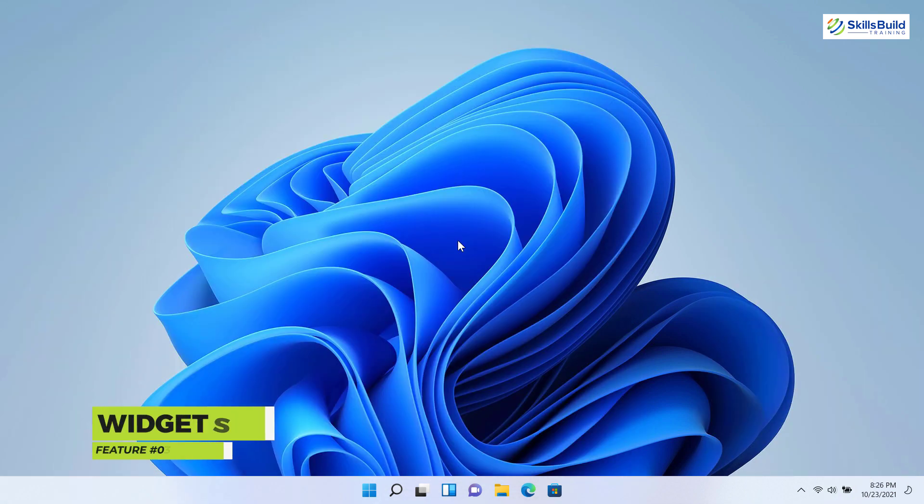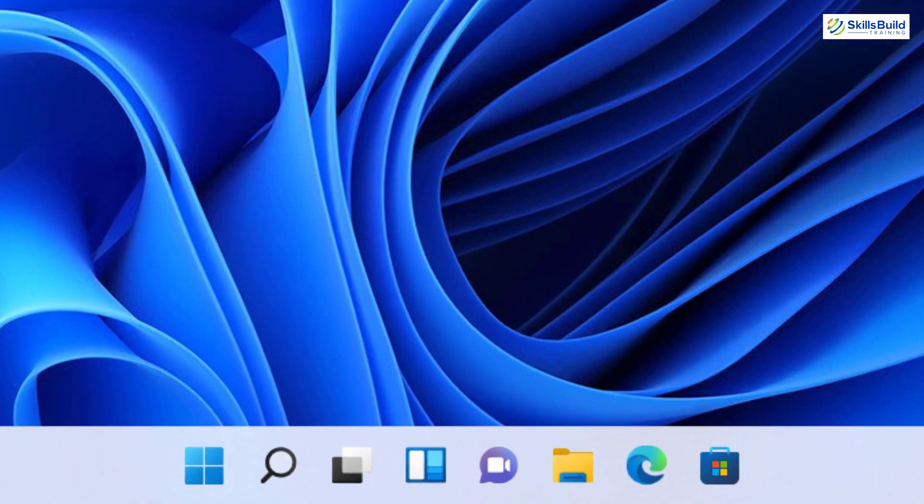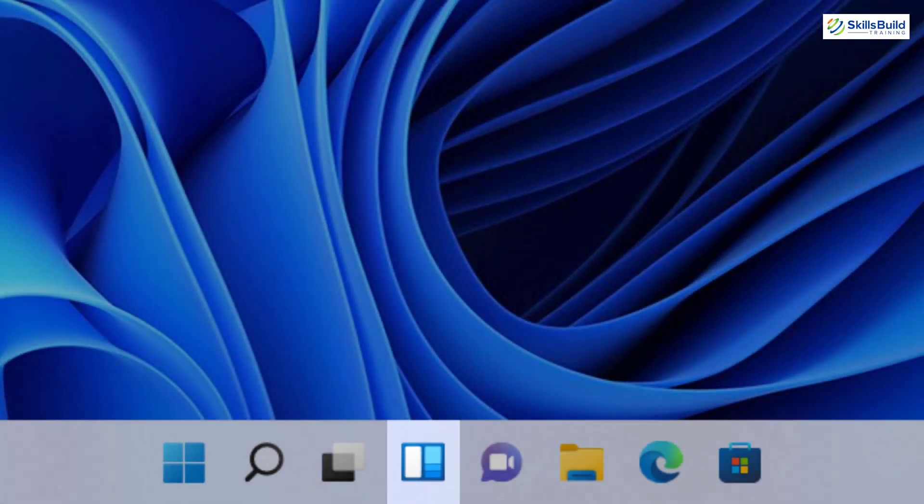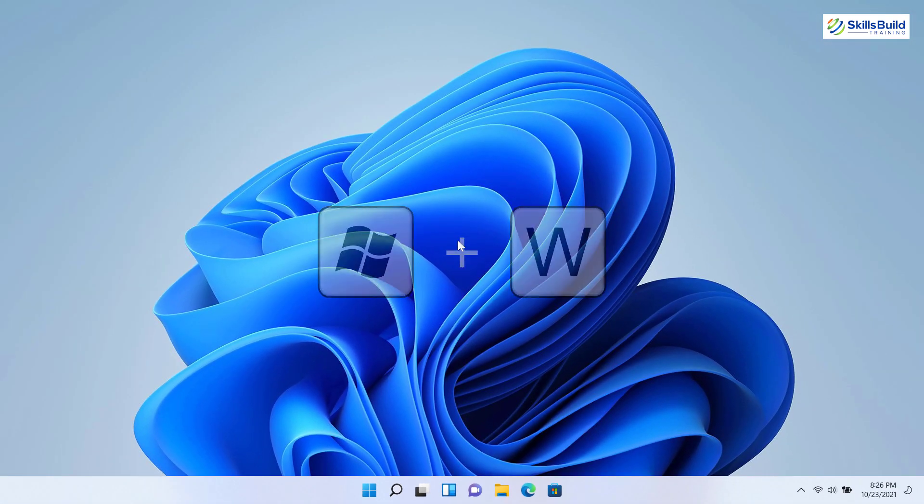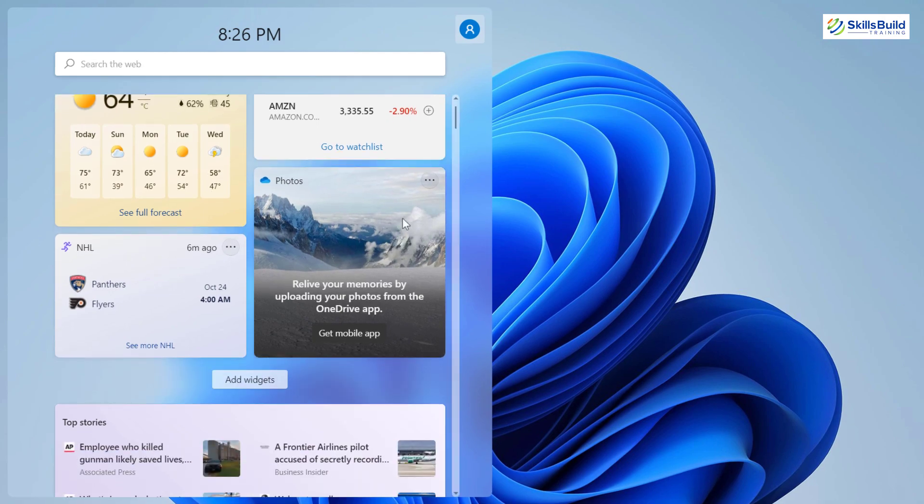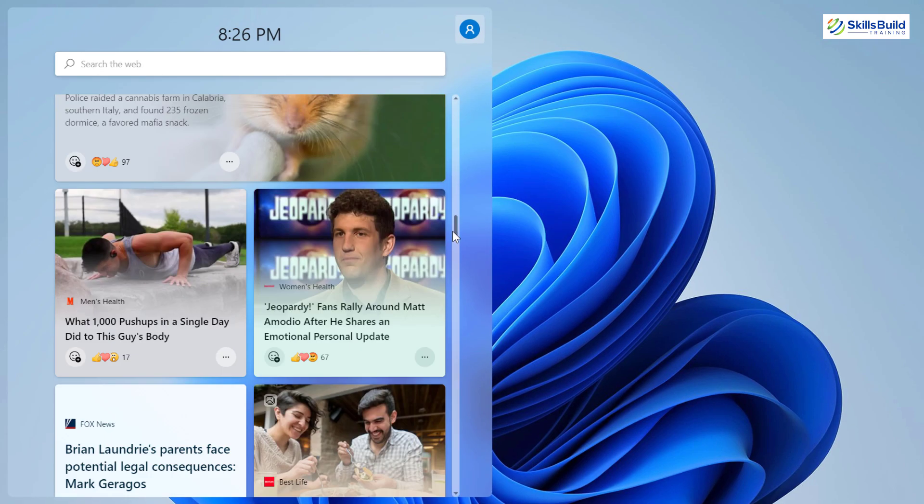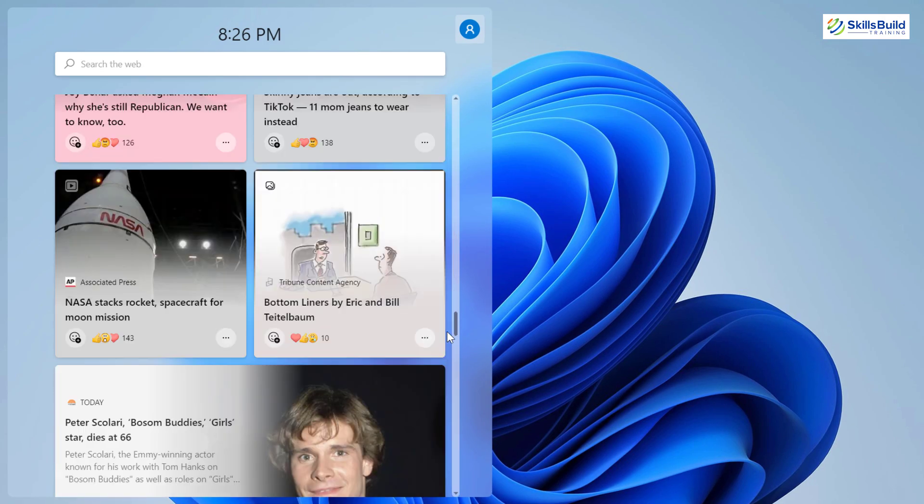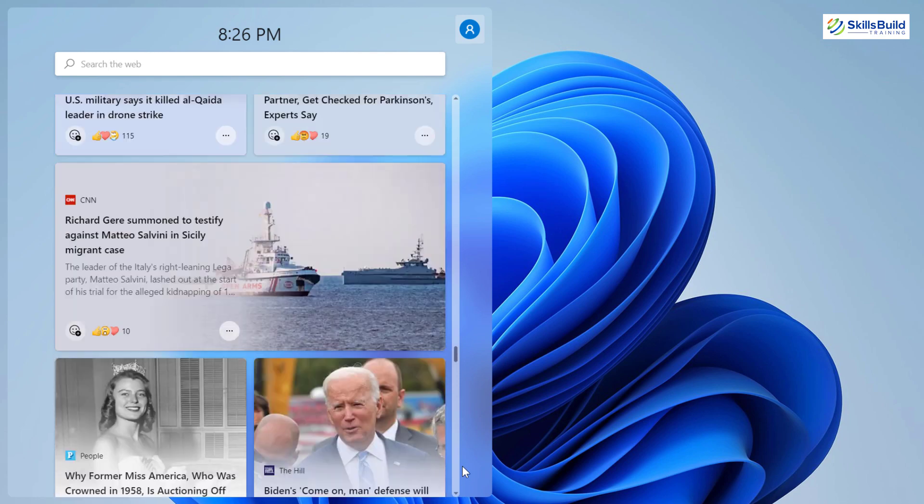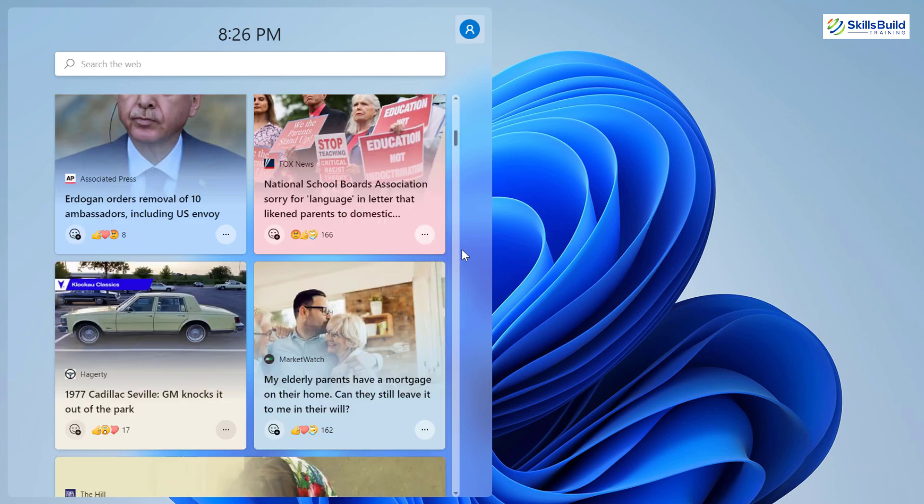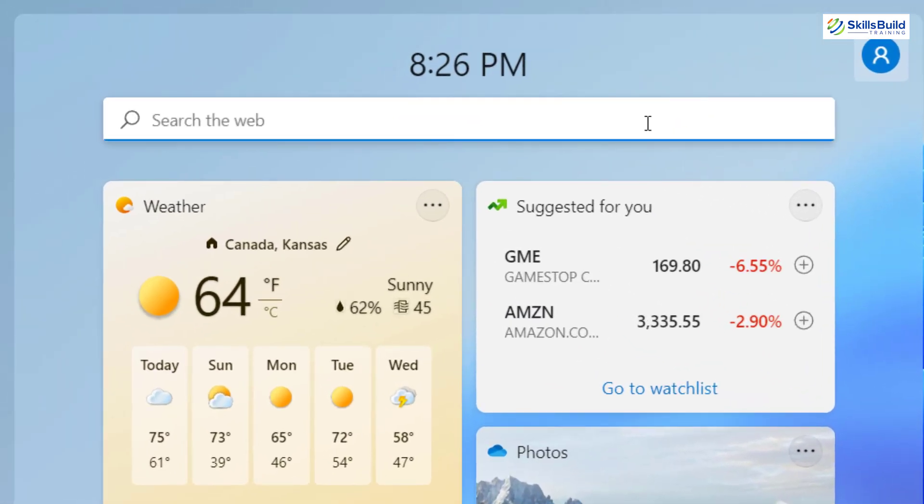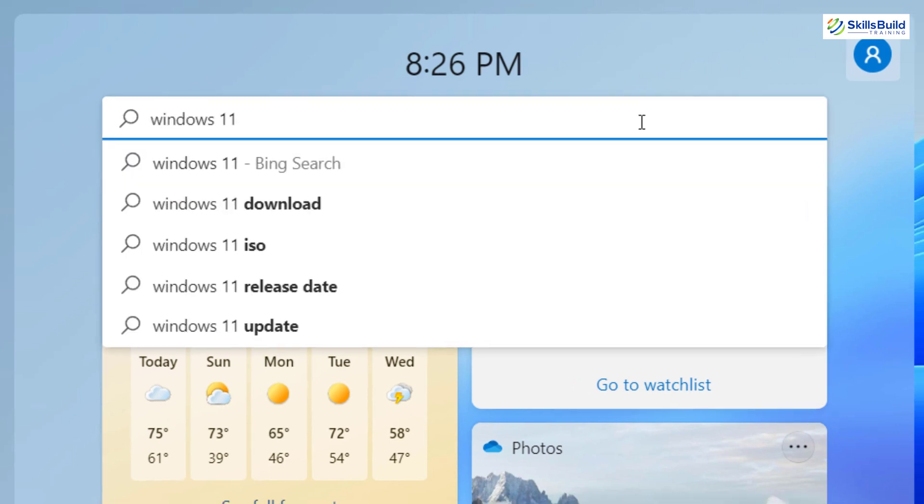The next feature is widgets. Yes, you heard it right. Widgets are back in Windows 11. To access them, click on this icon or use the shortcut Windows plus W. And here they are. These are all the widgets that I have right now. And as you can see, in Windows 11, we have a lot of widgets. At the top of the widgets, you get a search bar that you can use to search on Bing.